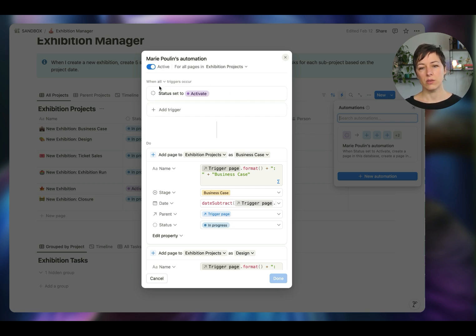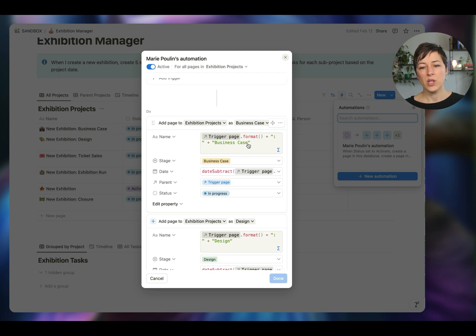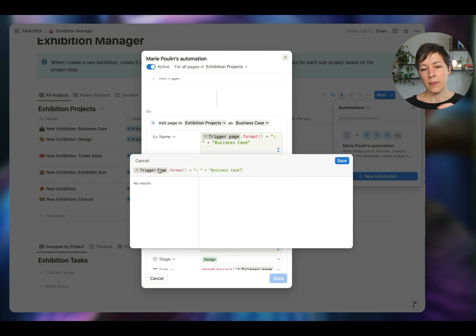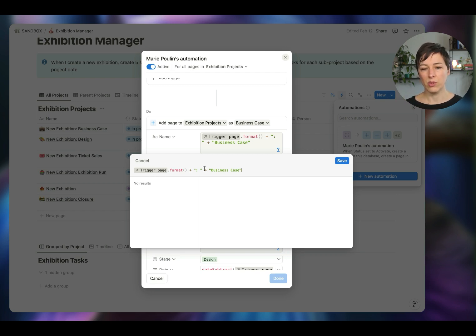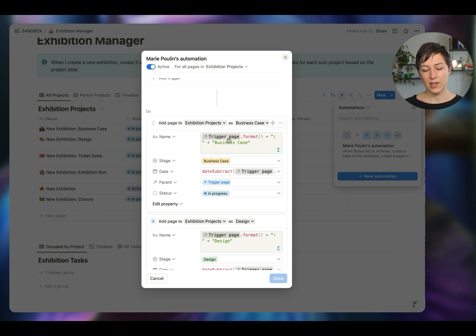So that's the automation in action — let's take a look under the hood. When the trigger (the status) is set to 'activate,' I am adding a page to the exhibition projects using the business case template. I'm setting the name to be the same as the trigger page, but adding 'business case' to it — taking the trigger page, formatting it as text, adding a colon and space, then adding 'business case.' If you're running multiple exhibitions and projects, you don't want multiple projects named 'business case' without that context, so pulling in the trigger page name is a helpful way to do that.